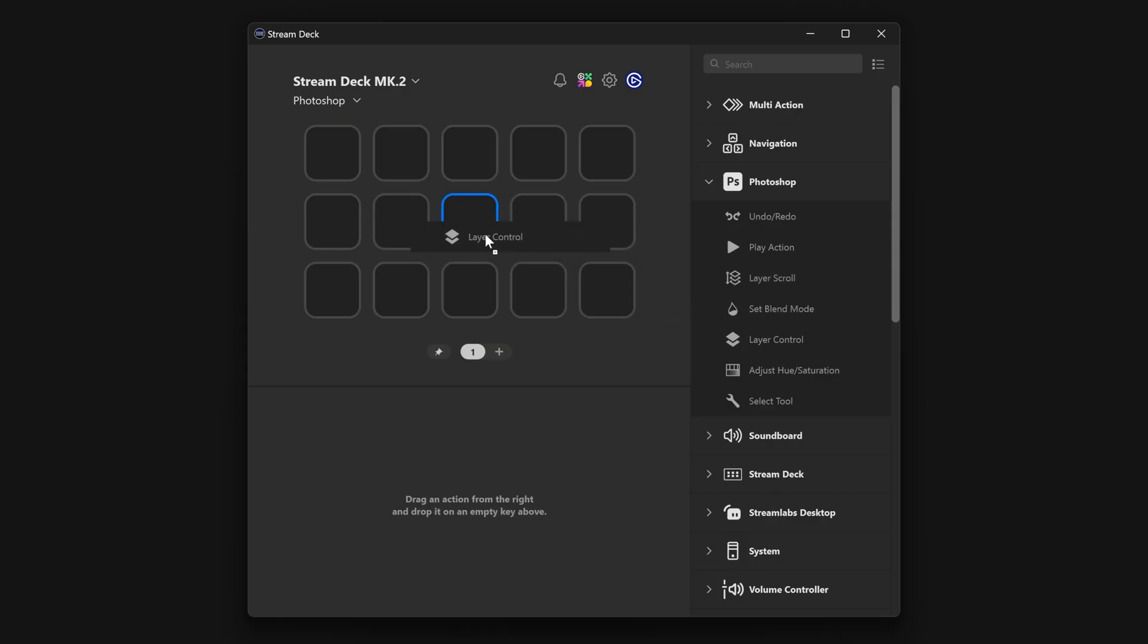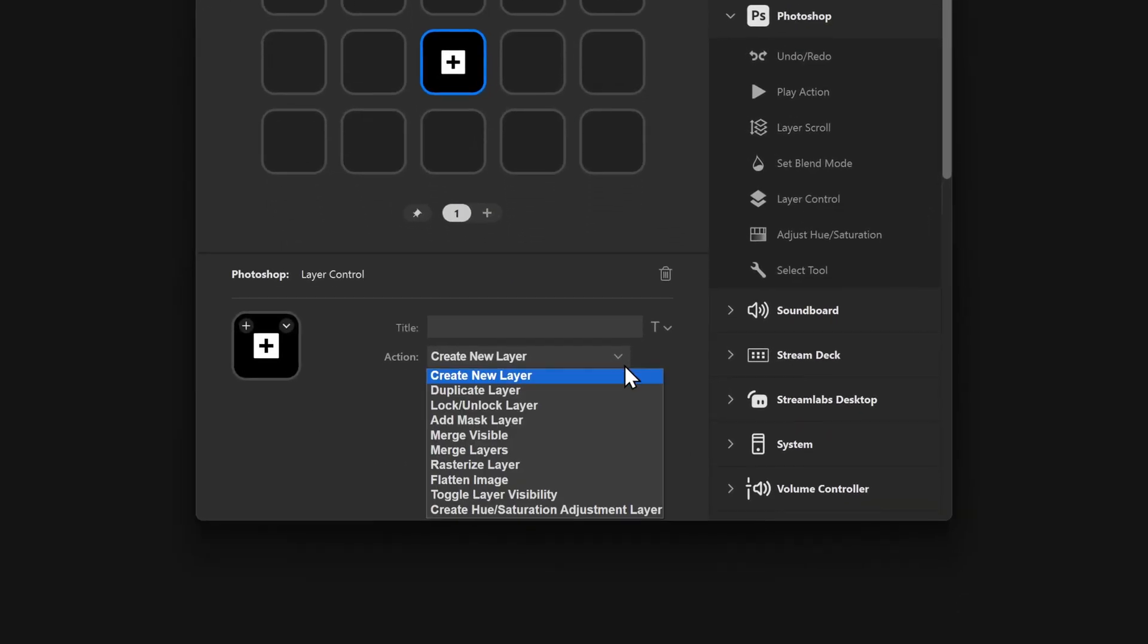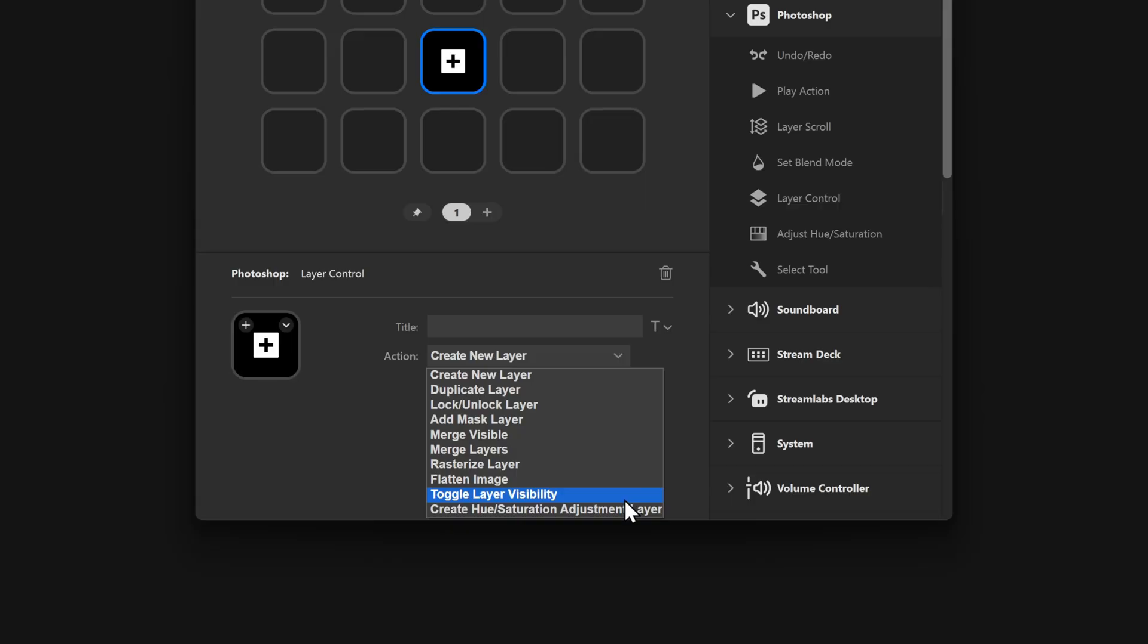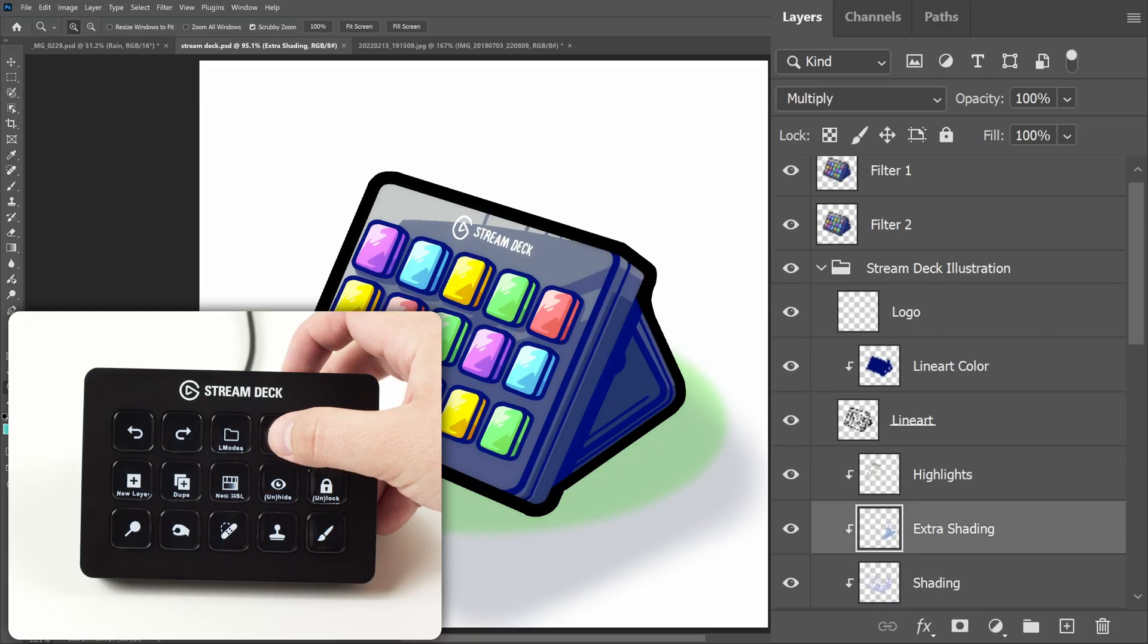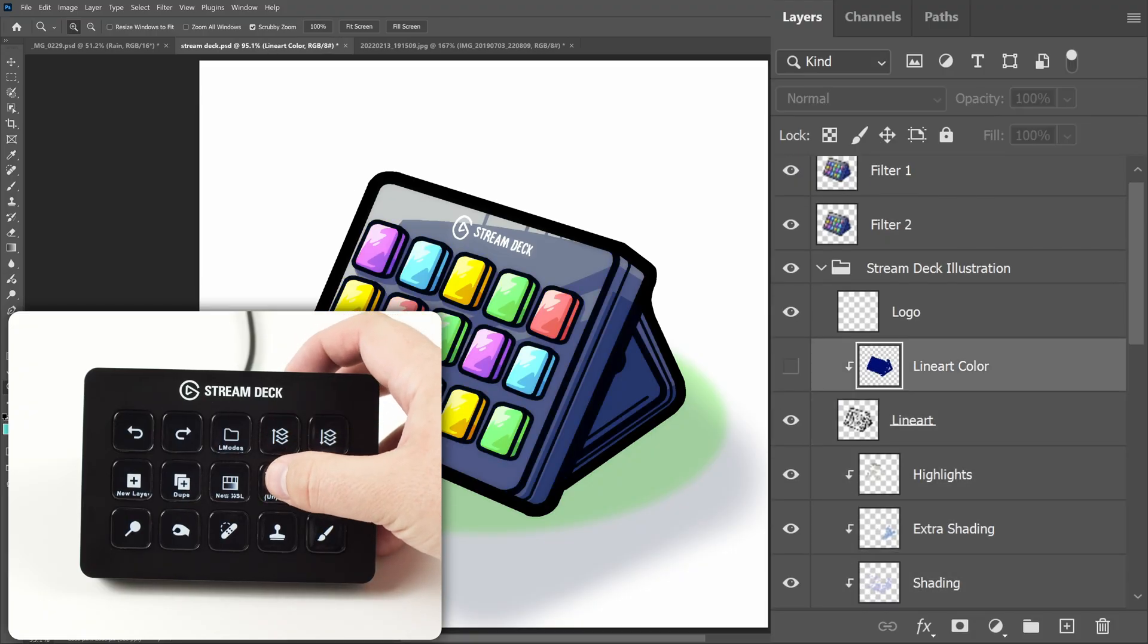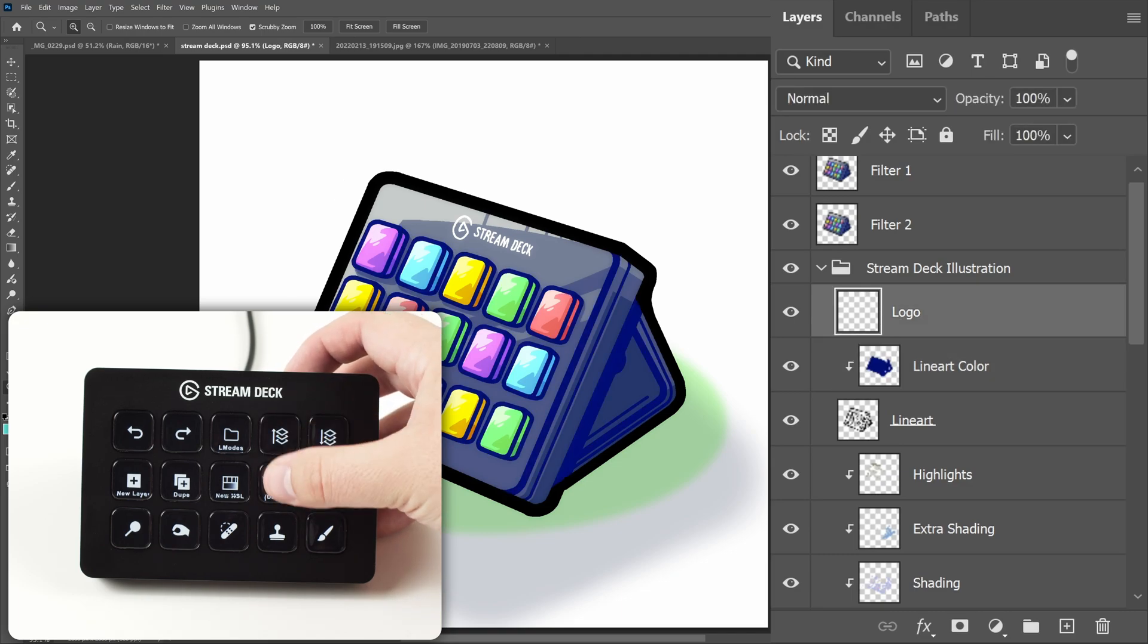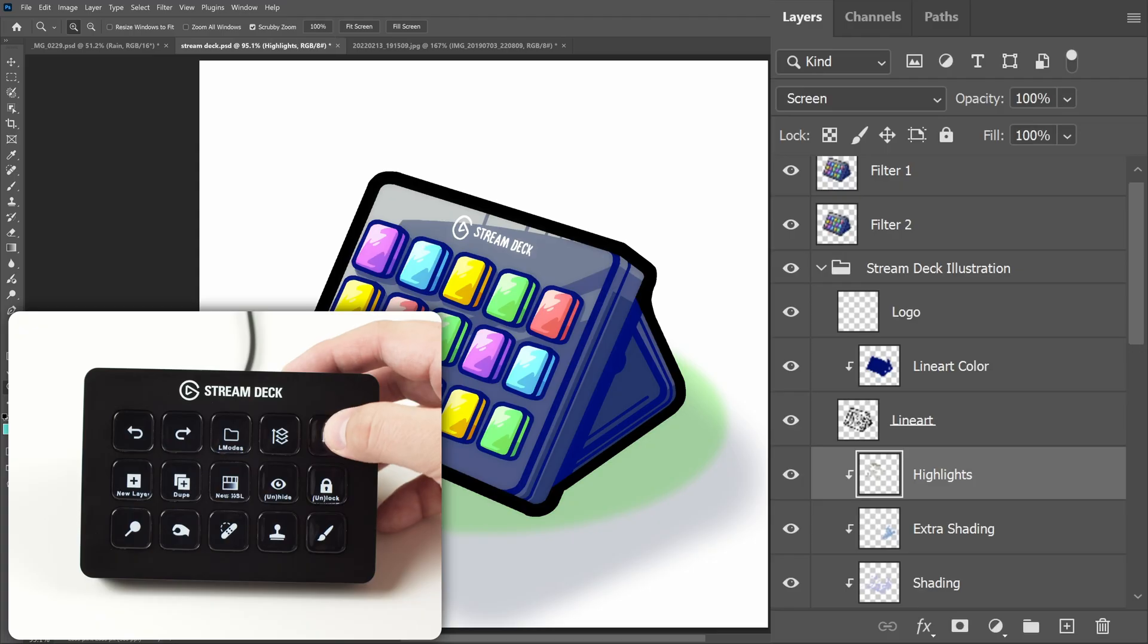Layer control is a powerful action for manipulating your layers. Layer control can do things like create new layers, duplicate layers, lock and unlock, or even flatten your entire image. This is another action that synergizes well with layer scroll. Use layer scroll to move through your list and then use layer control to toggle visibility or lock down layers.